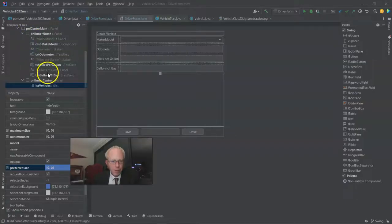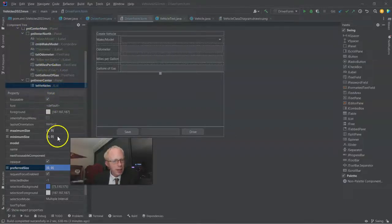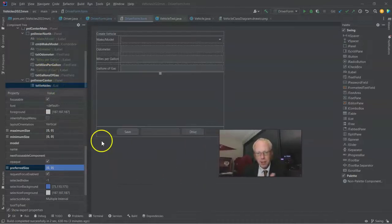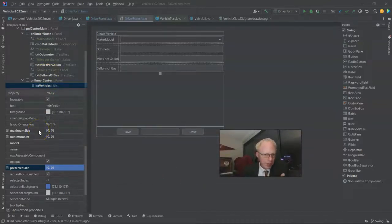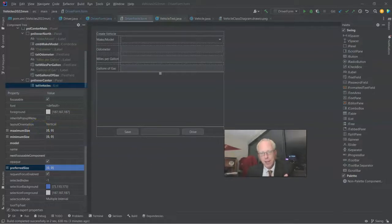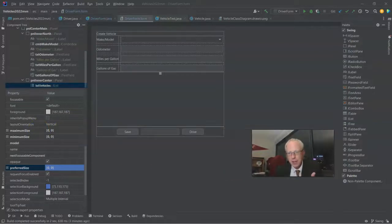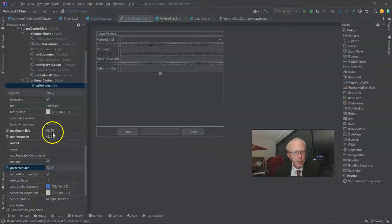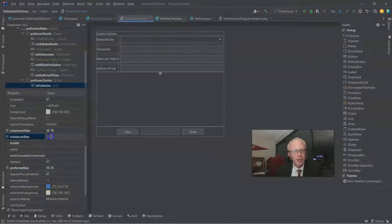In the form, I want to give the list vehicles a minimum size, because the problem right now is it's 0, 0, and we're starting with an empty collection. So it's going to say I don't need any space at all. So let's go ahead and give it a minimum size.